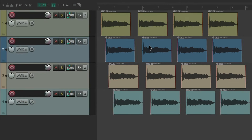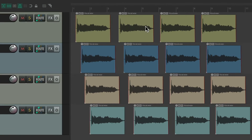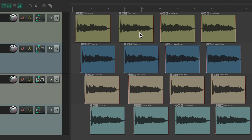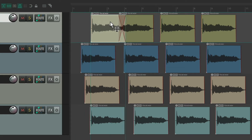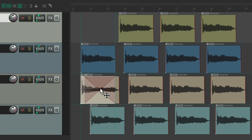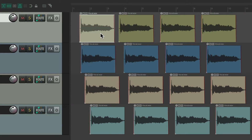Let's go over how editing works in Reaper. By default, if we left-drag in the arrange window like this, it creates a time selection. Or if we left-drag over an item, it grabs the item and moves it to the right, to the left, or down or up.